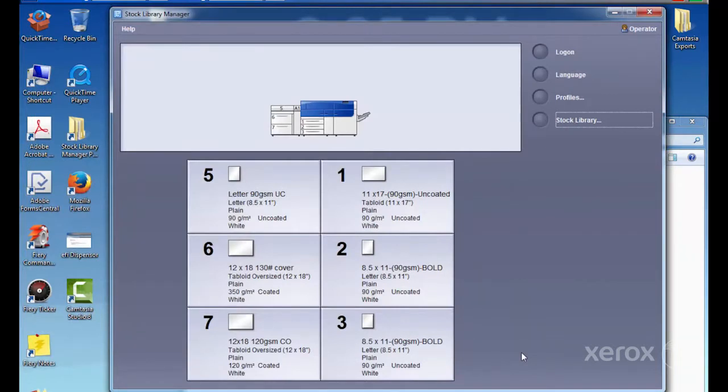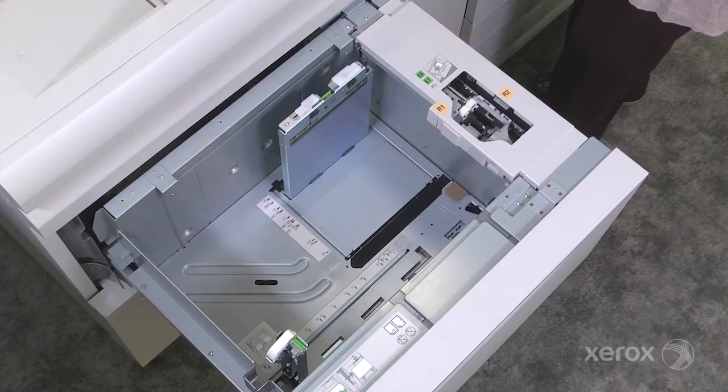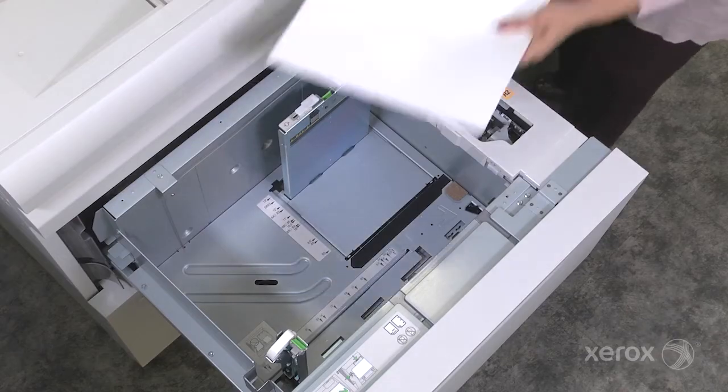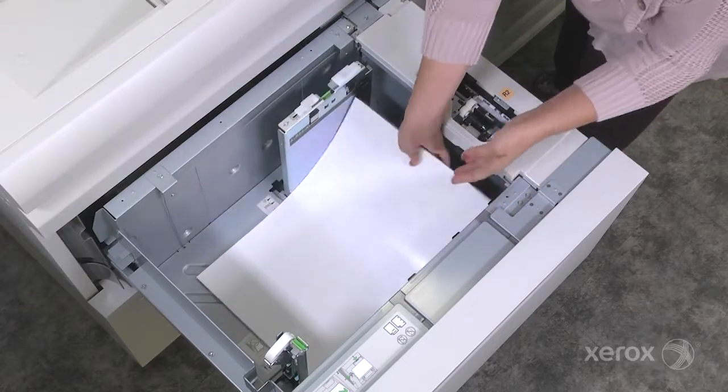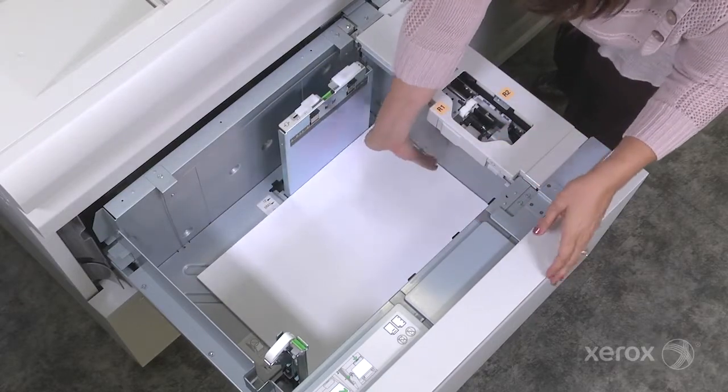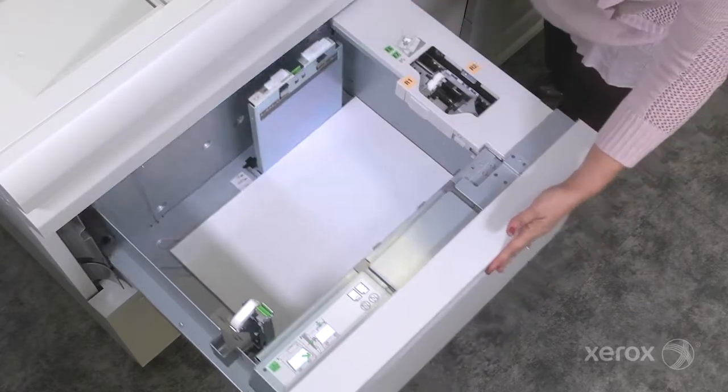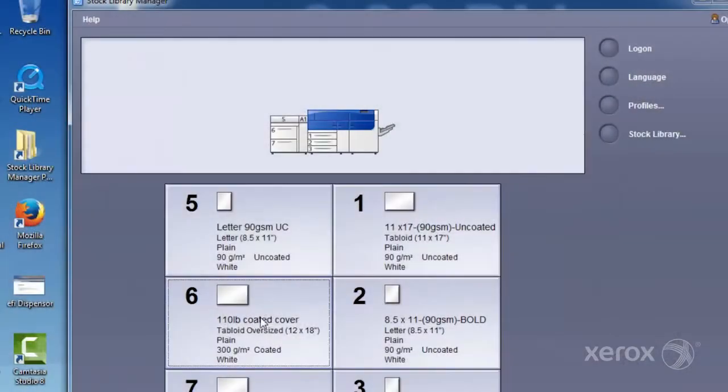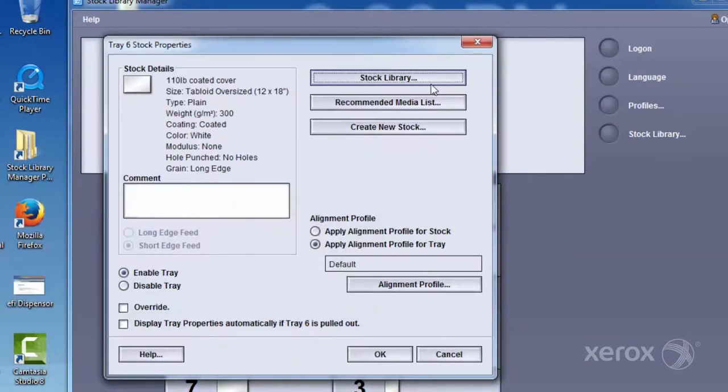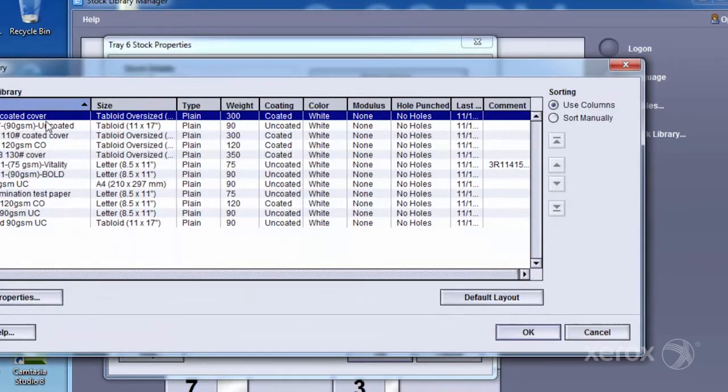This stock is now added to your library. Next, we need to load the stock into the press's paper tray to complete the setup process. When the tray's Stock Properties window opens, select Stock Library and choose your newly added stock, then select OK.